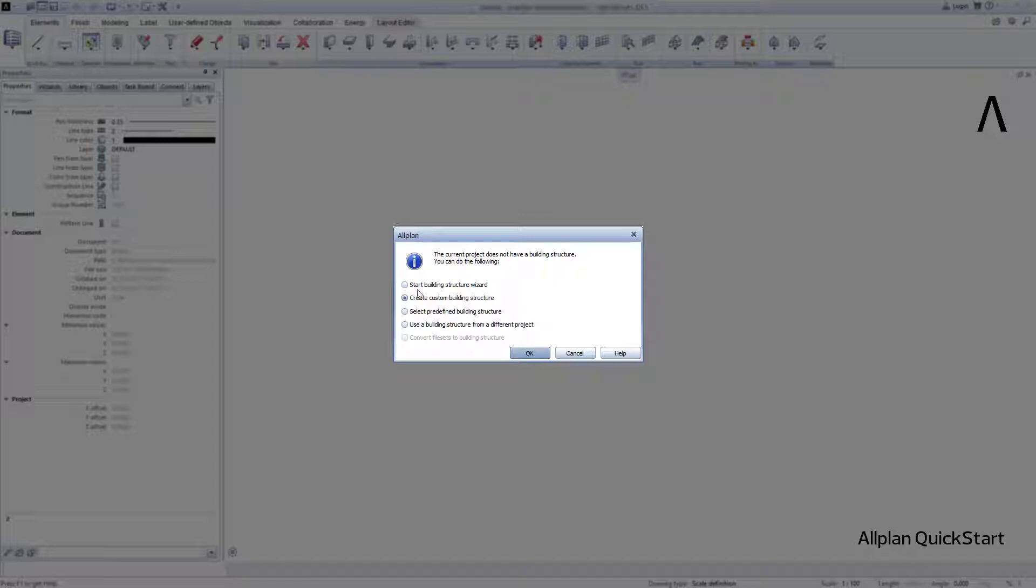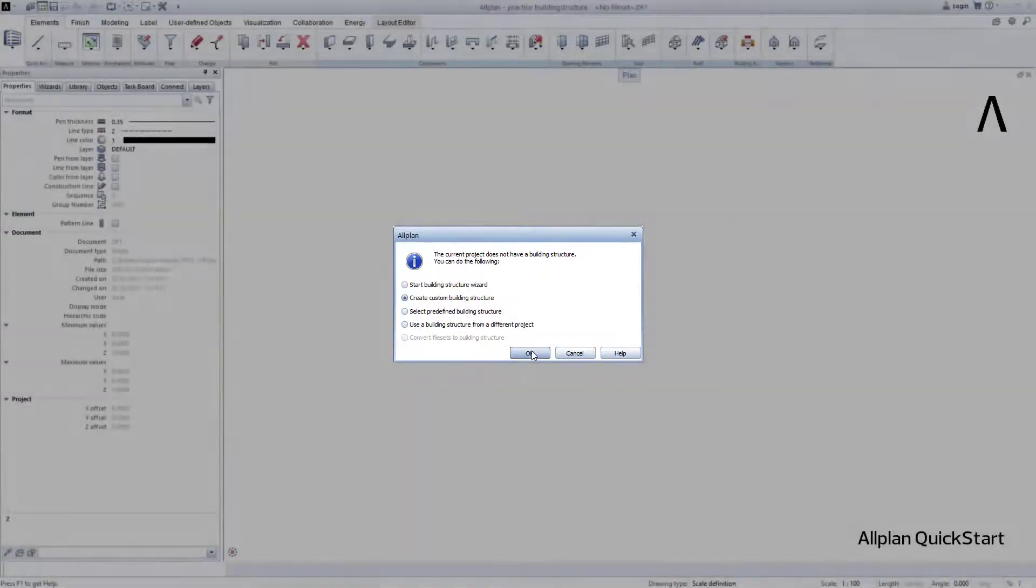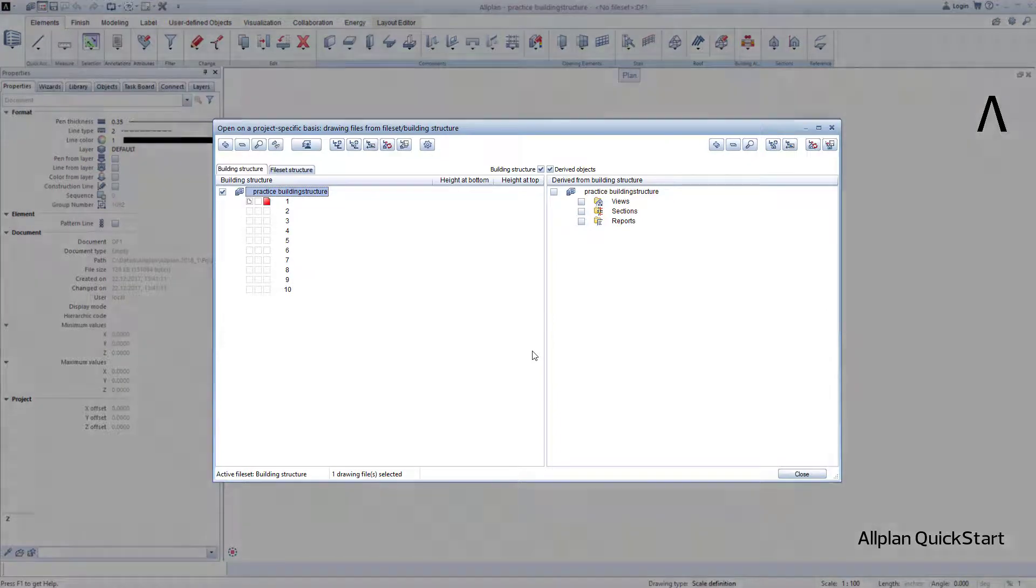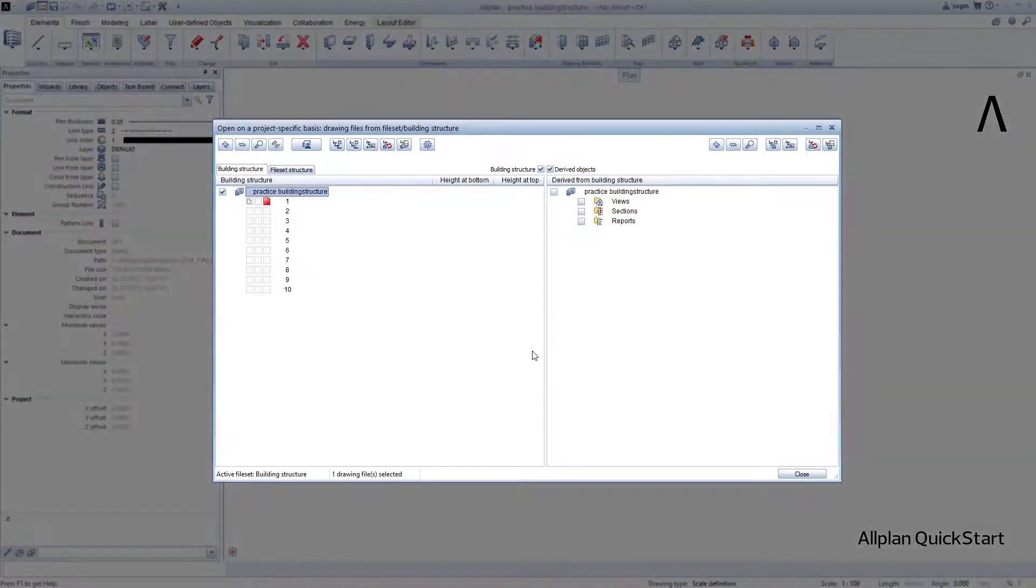Here we select, Manually create a building structure, because that is exactly what we want to do now, and Allplan opens the right building structure window that is still empty.